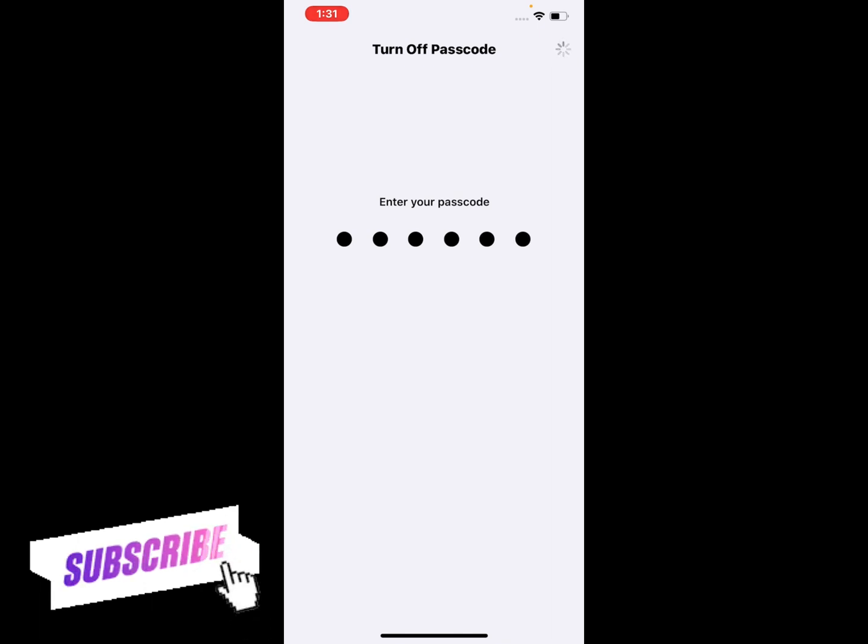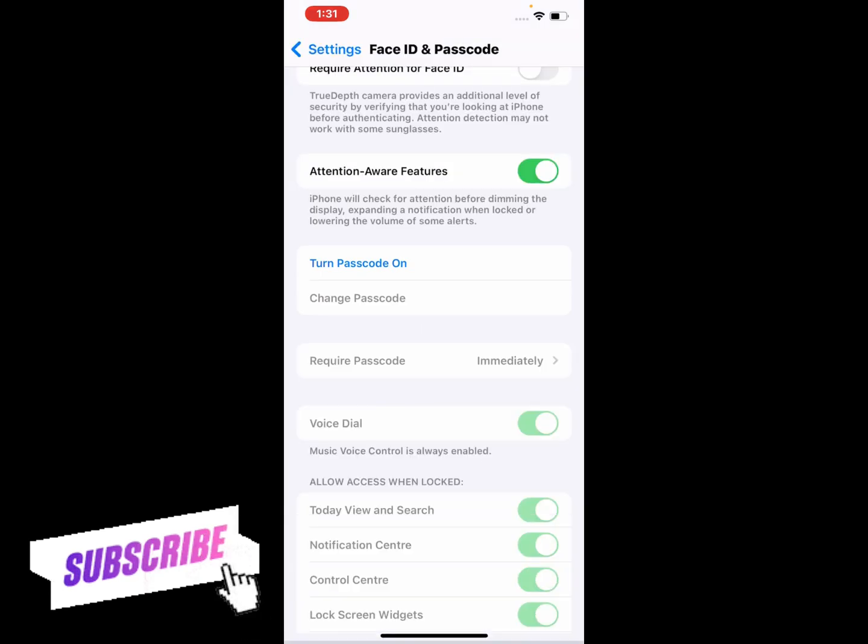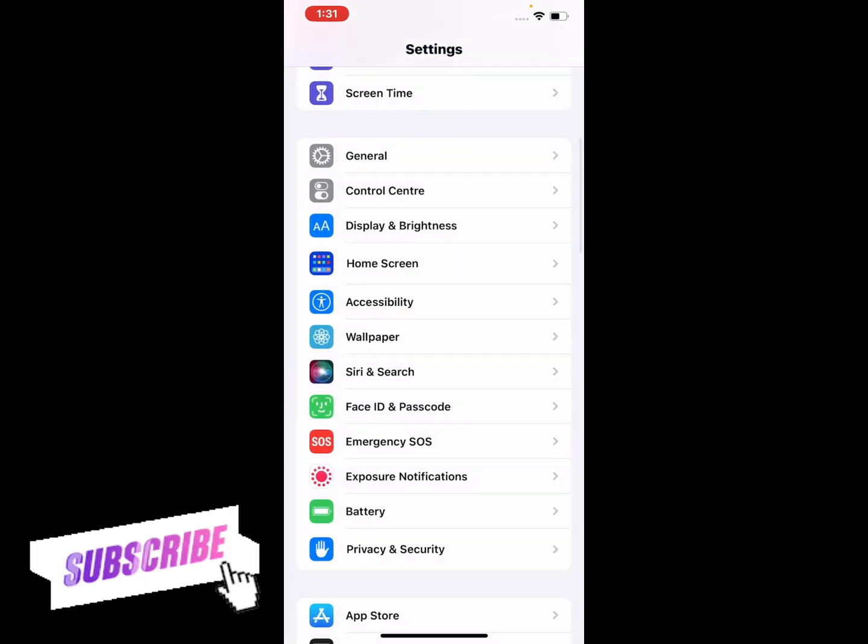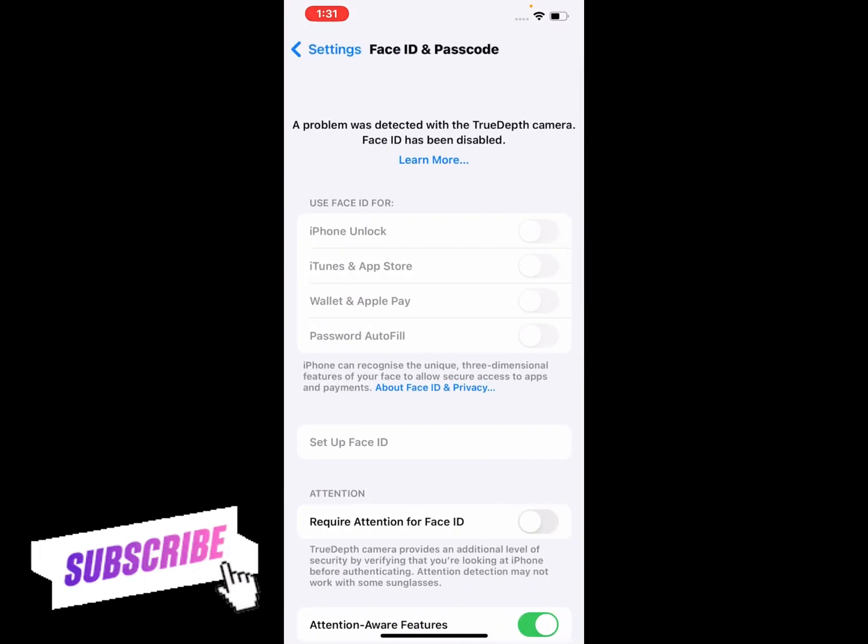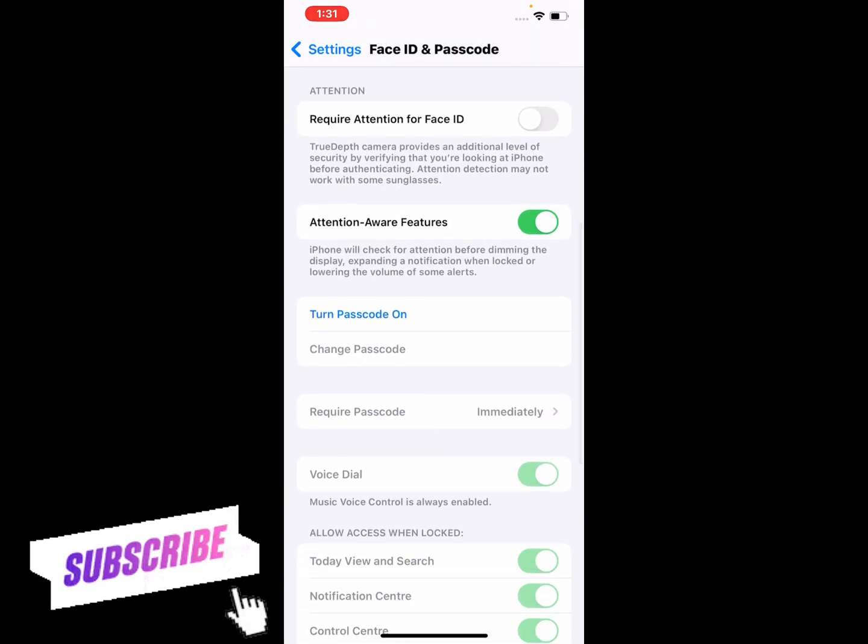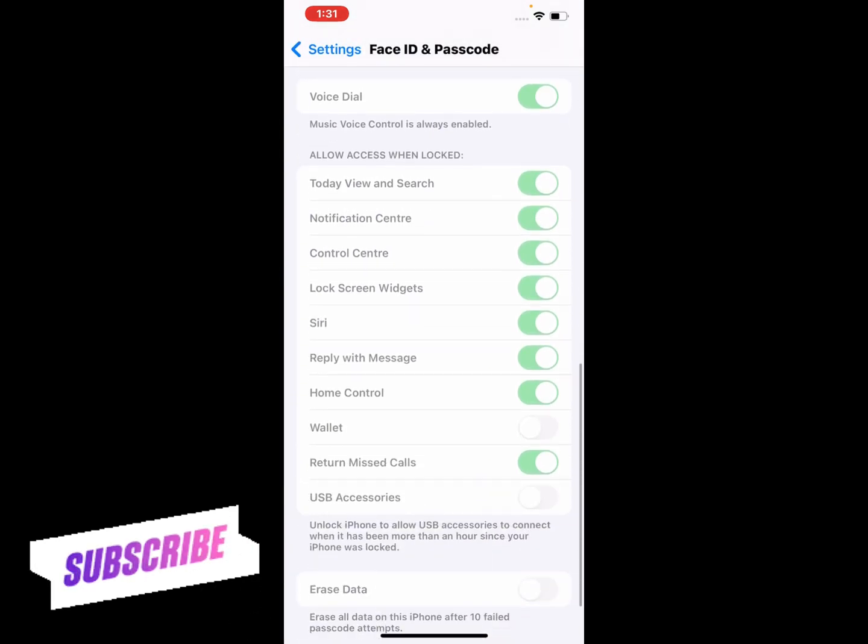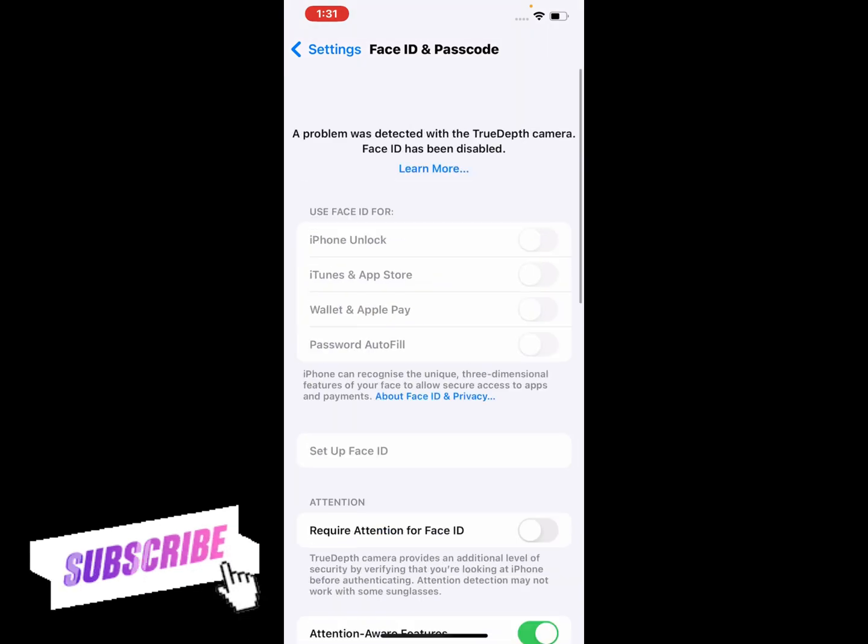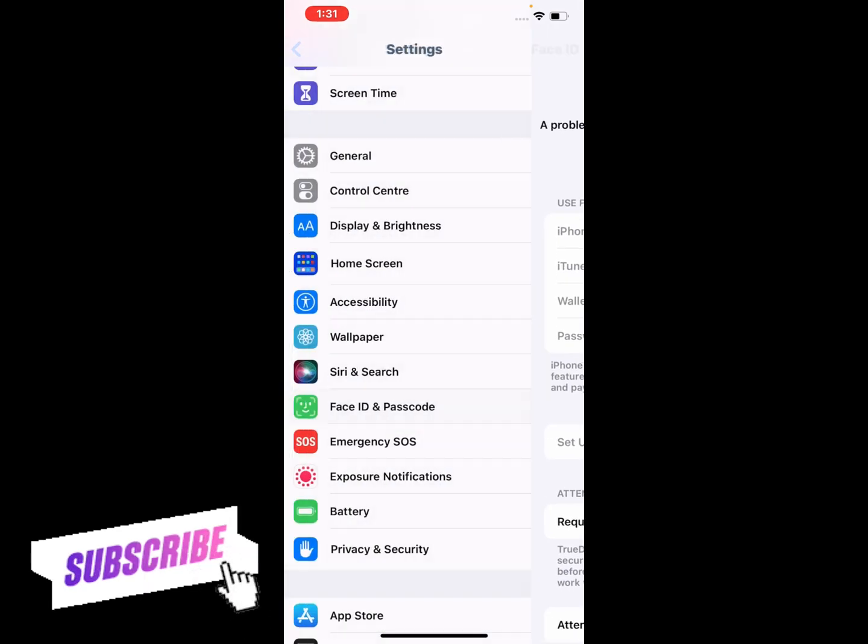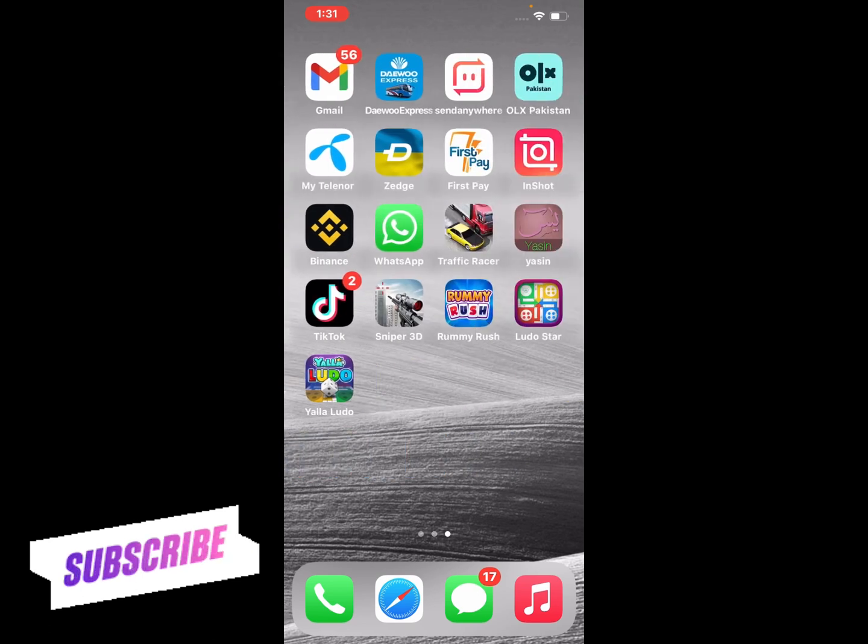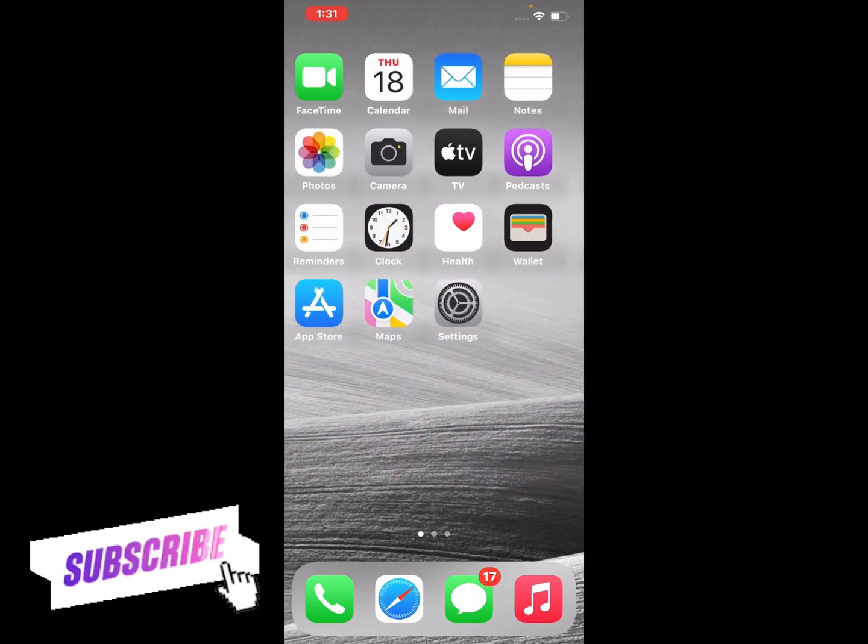It will take some seconds to wait. You can see Turn Off Passcode appears on screen. Passcode is turned off. That's it.